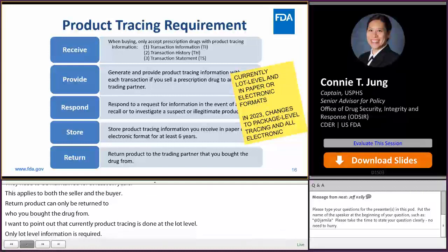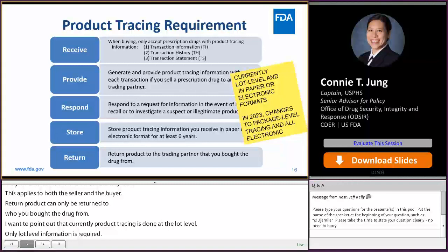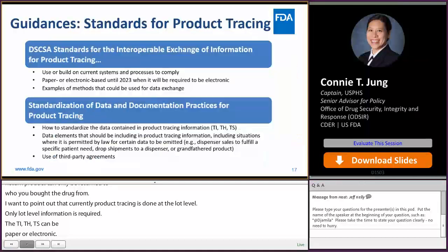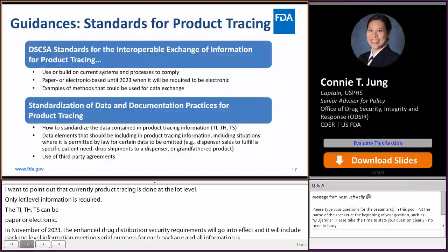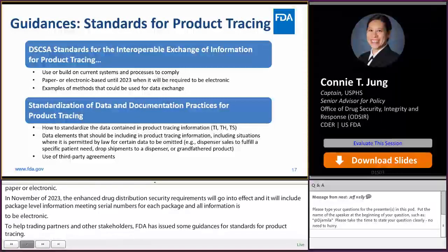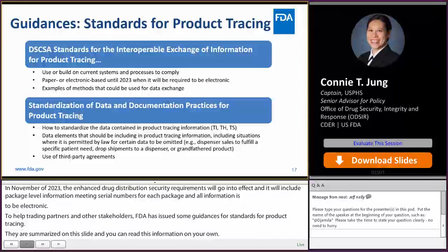However, in November 2023, the enhanced drug distribution security requirements go into effect, and product tracing will include package-level information, meaning serial numbers for each package, and all information is to be electronic. FDA has issued guidances related to standards for product tracing, describing the agency's current recommendations for enabling interoperable data exchange for product tracing requirements, and we are also working on updating many of these guidances.